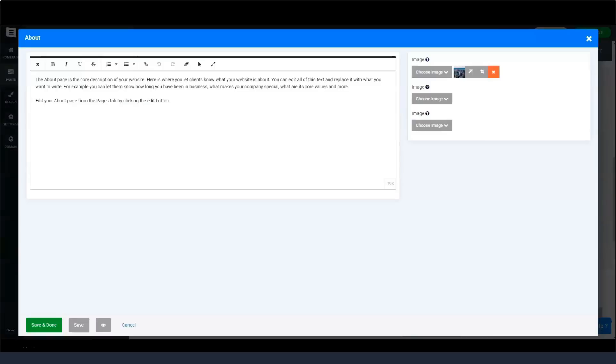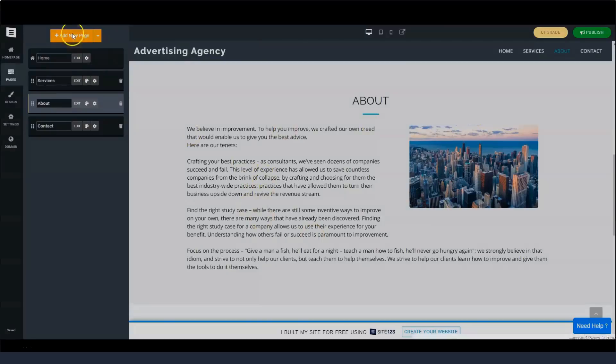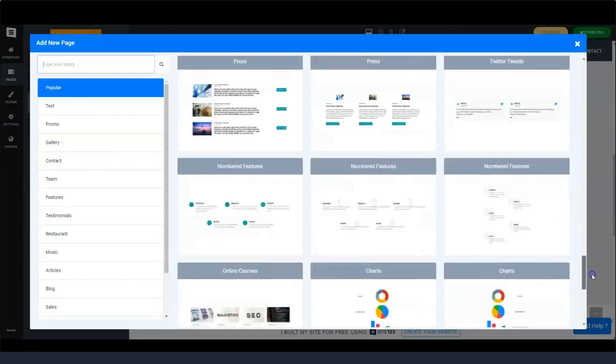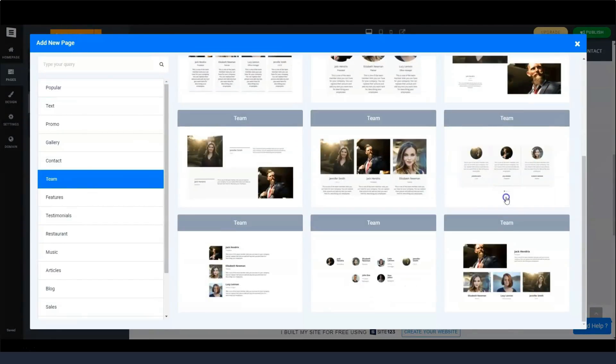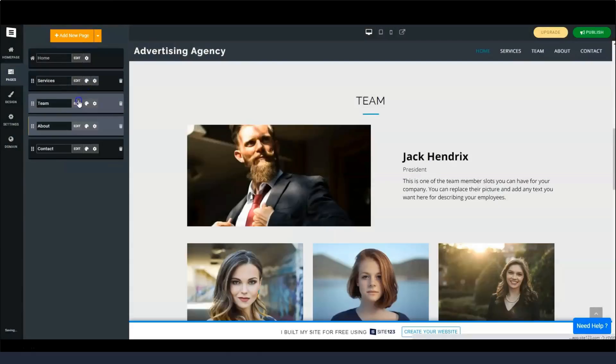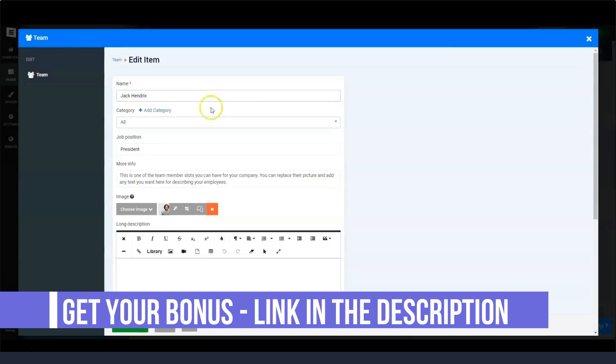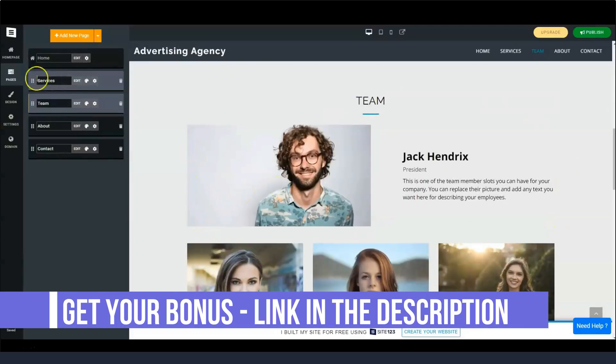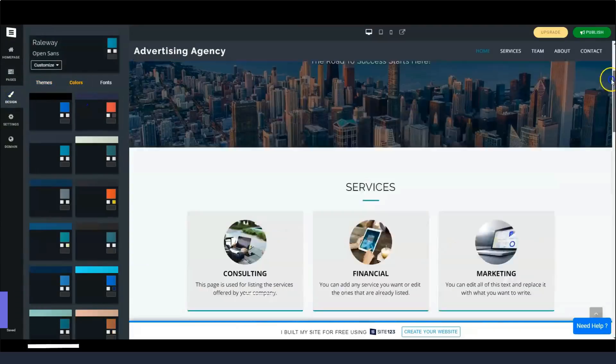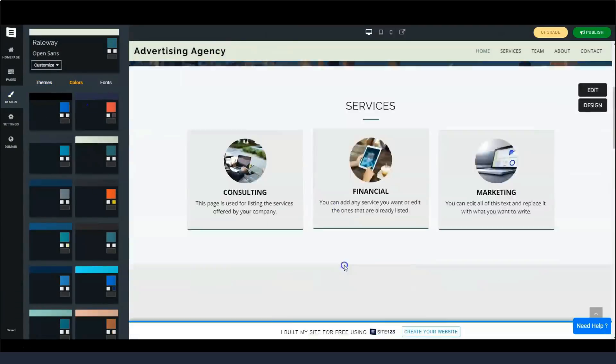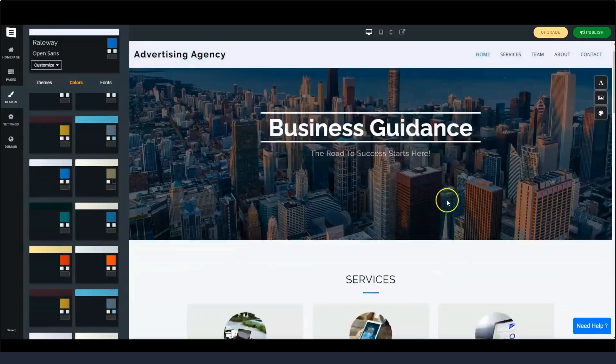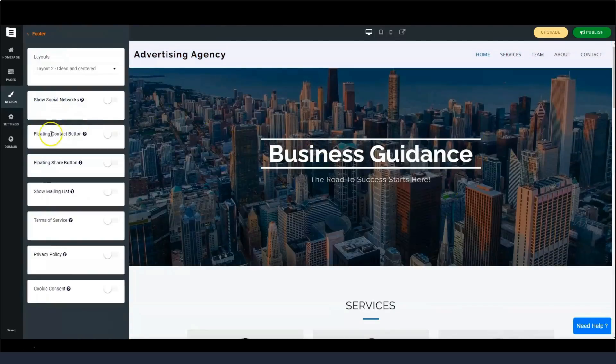Site123 has a 14-day money-back guarantee. The first response we received to a cancellation and refund request was an email asking why we want to opt out and if there is anything they can do to make our site work. They also wanted to know if there was something they could do to improve their software or my personal experience with the builder.